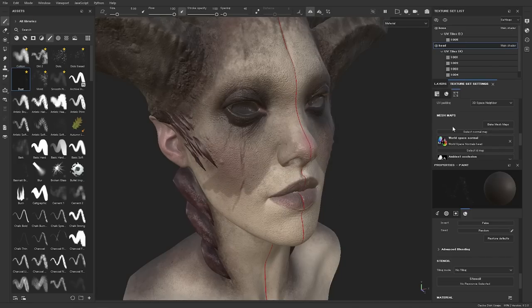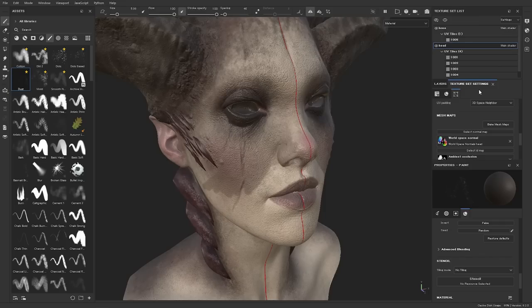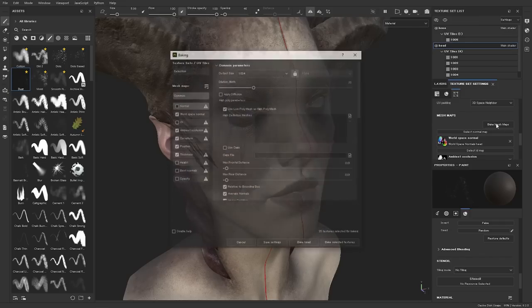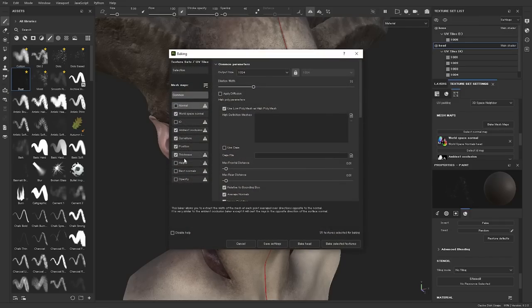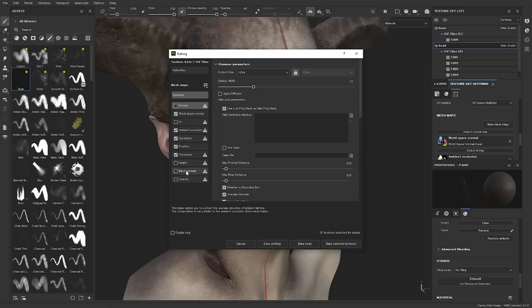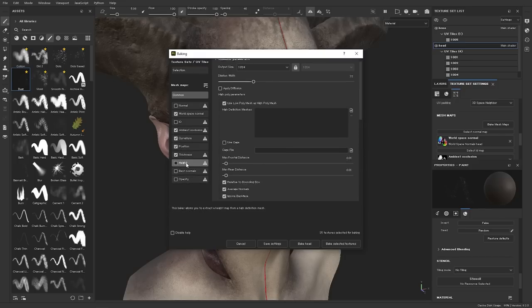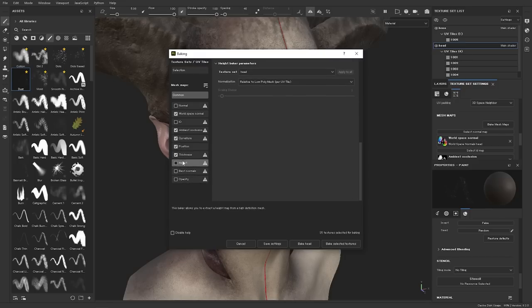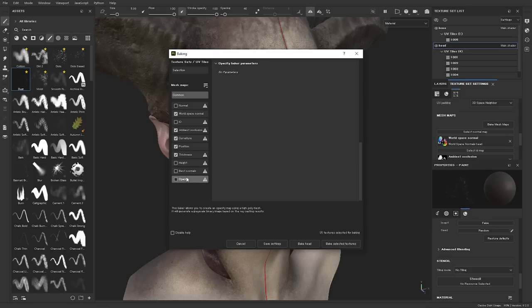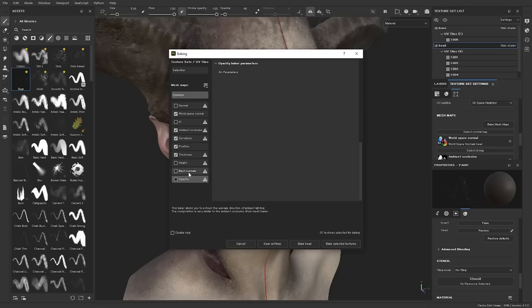Next up, there are three new bake types. If you go under texture set settings, mesh maps, and bake mesh maps, you can see that we have three new mesh maps. One is height, then we have bent normals, and then we have opacity. So if you want to bake any one of these, you just enable them right here. We are of course not going through what these actually are because that's a whole new topic. But at least you can bake height, bent normals, and opacity.